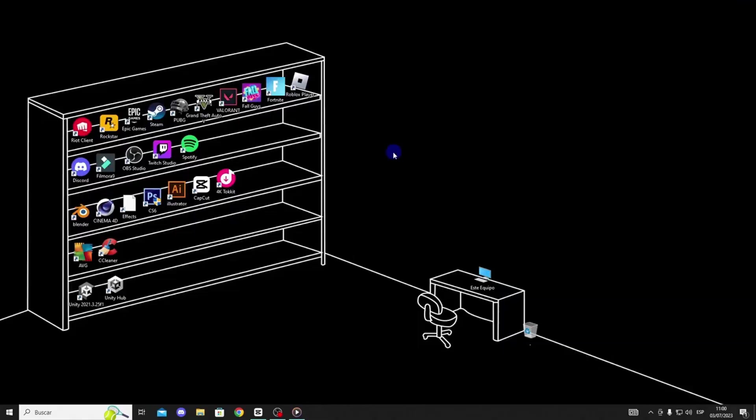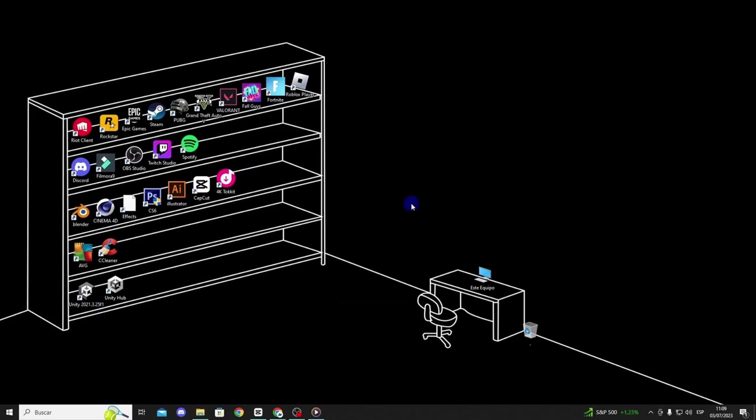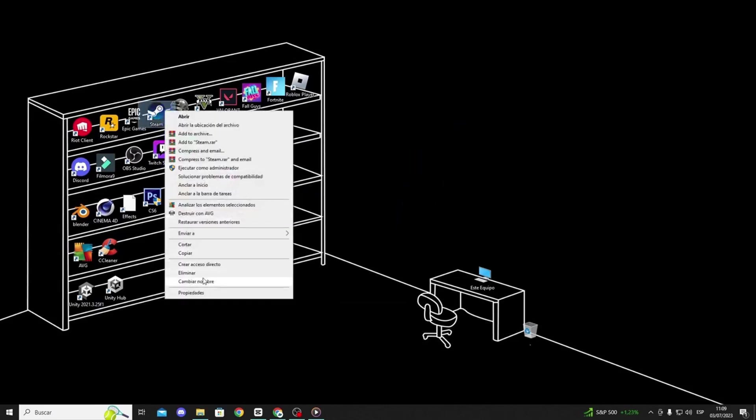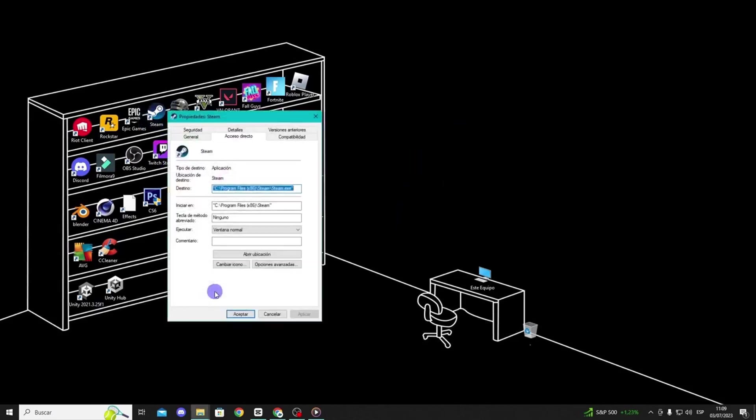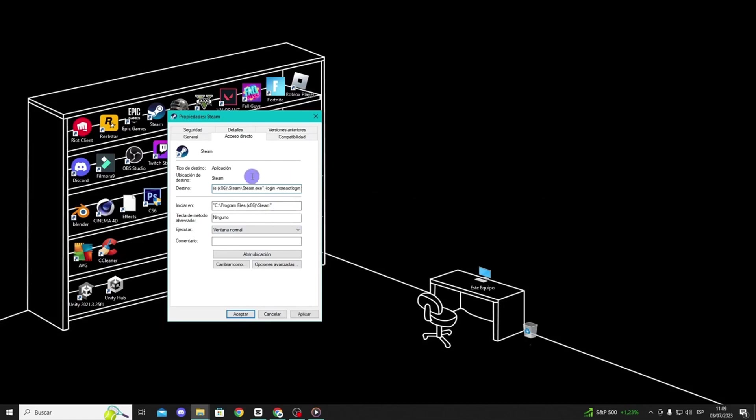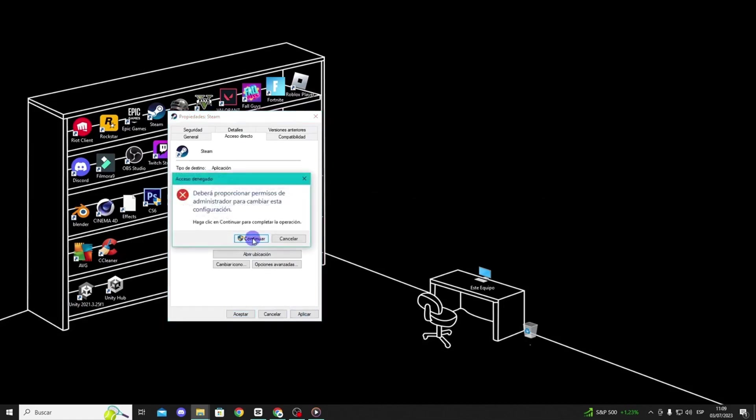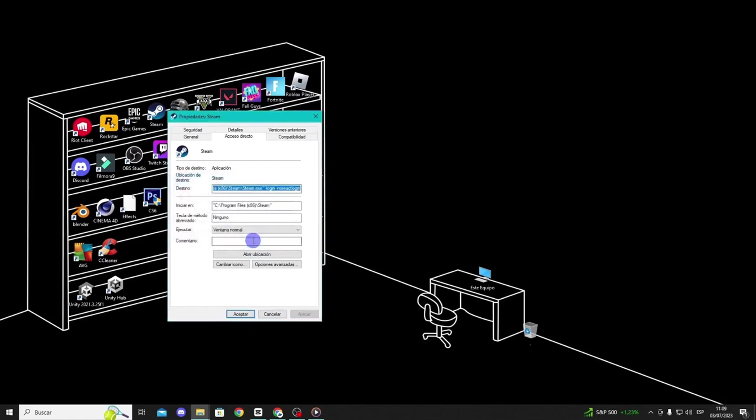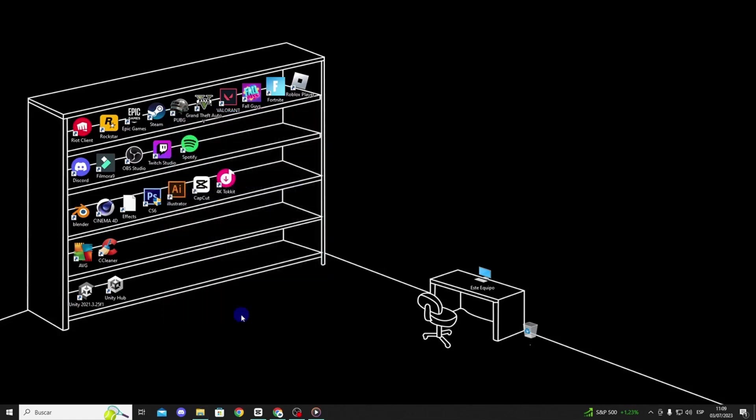The third solution involves adding a launch parameter. Right-click on the shortcut for Steam and select Properties. In the Target field, leave a space and type -login, leave another space, and type -noreact. Click Apply, and then OK. Now, check if the problem is resolved. If it persists, move on to our fourth and final solution.